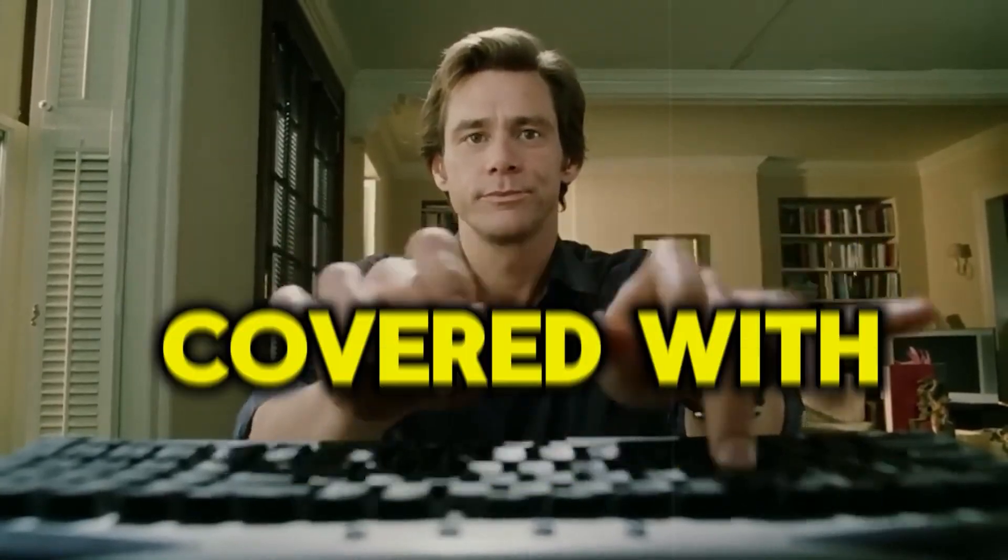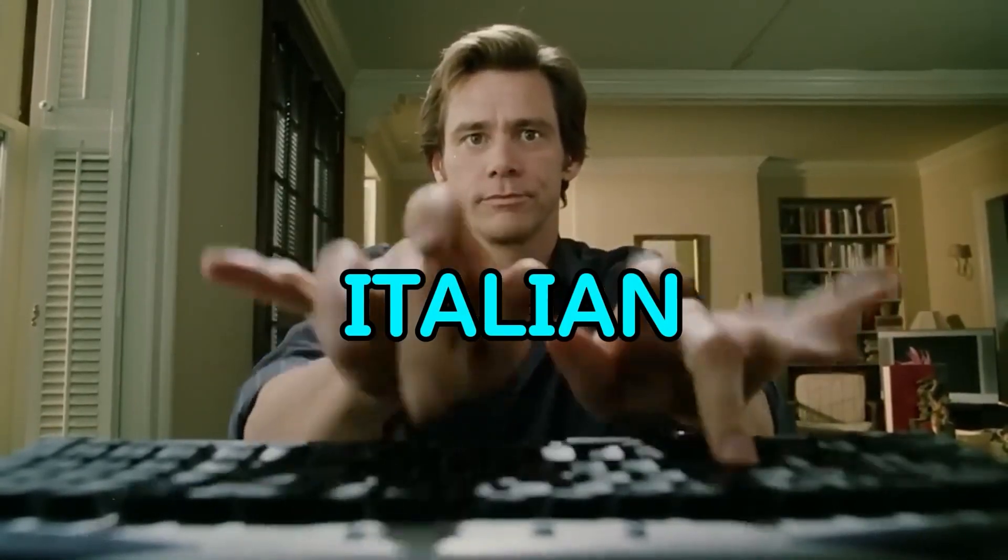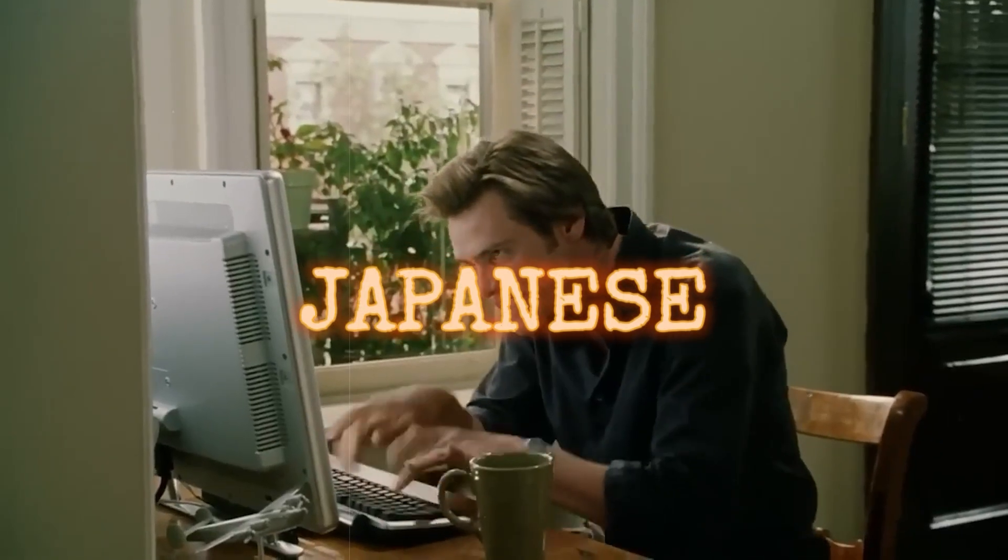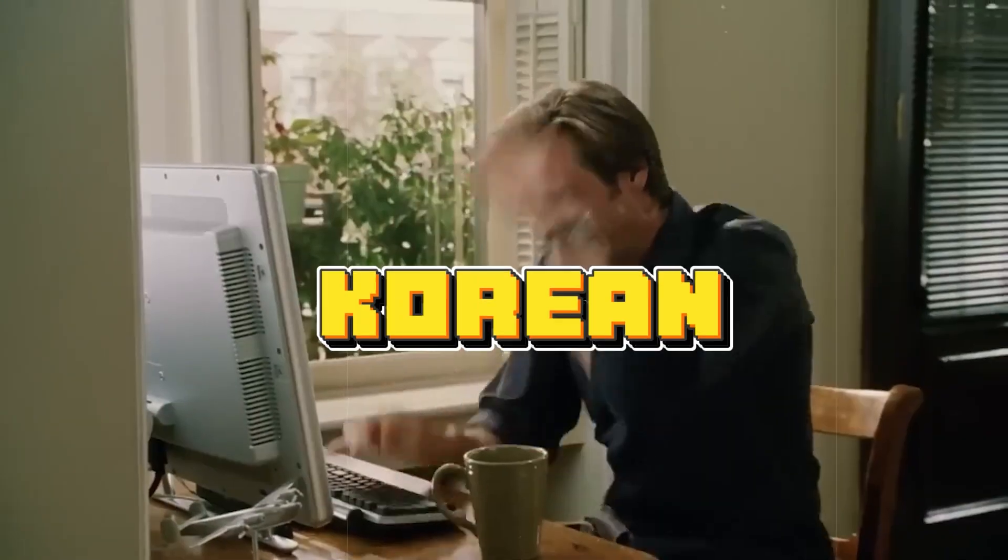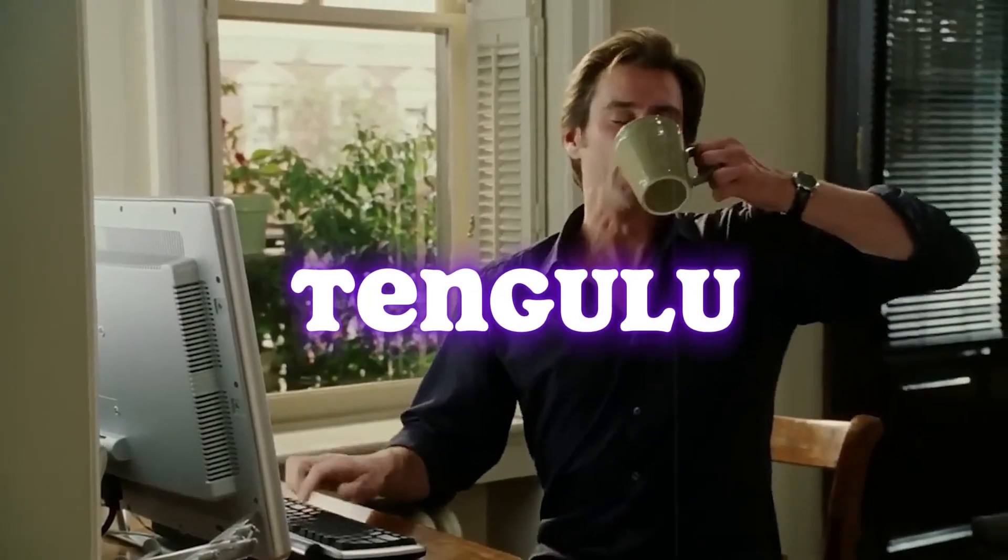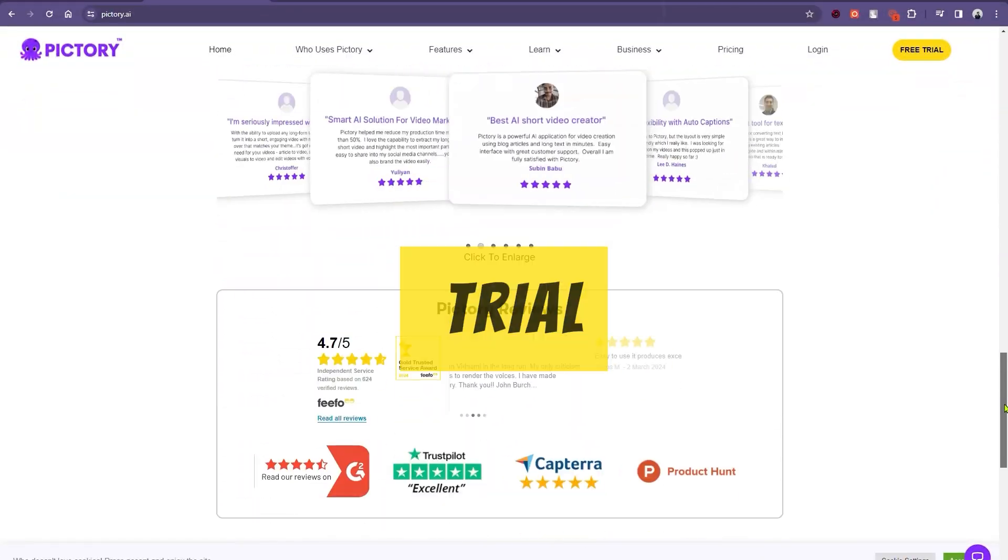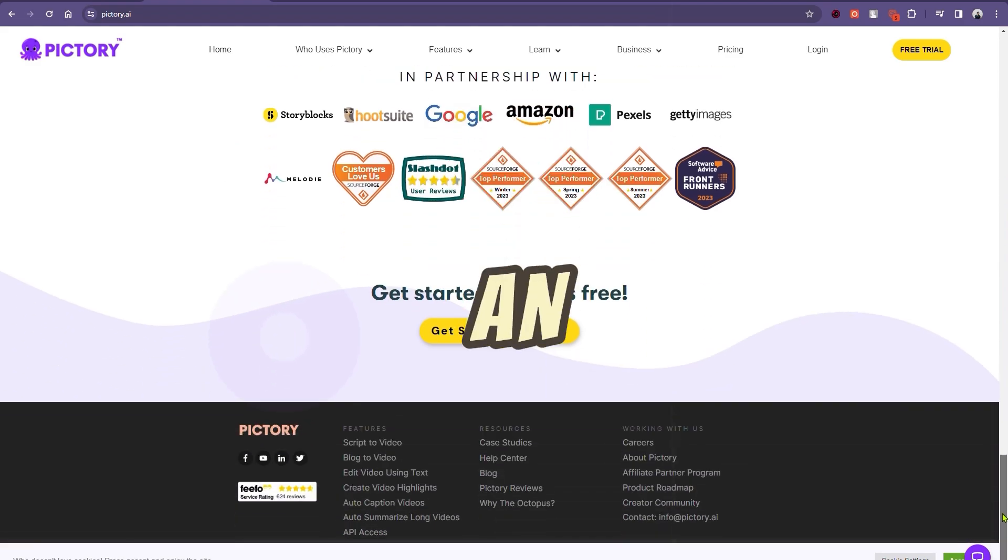Curious about the languages Pictori's text feature supports? They've got you covered with French, German, Italian, Spanish, Dutch, Japanese, Korean, Russian, Hindi, Tamil, and Bengali. Let's click on the free trial button and create an account.